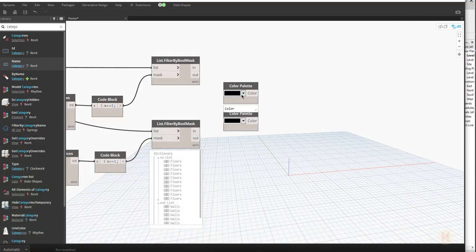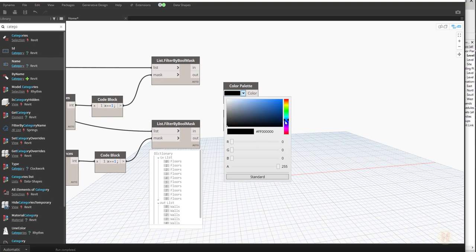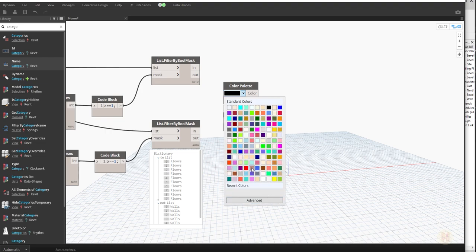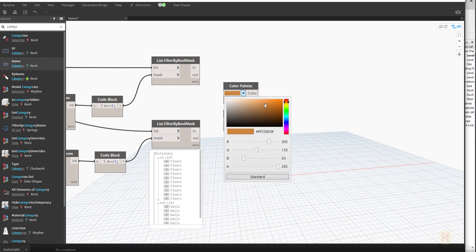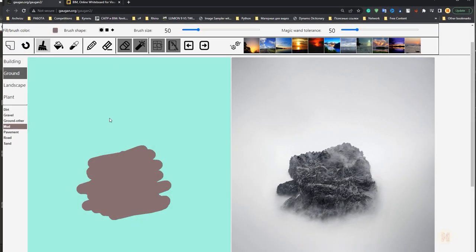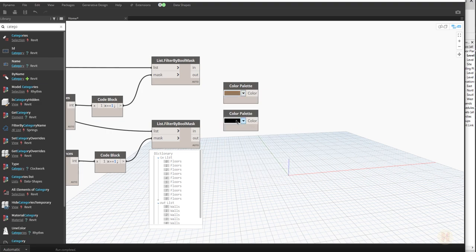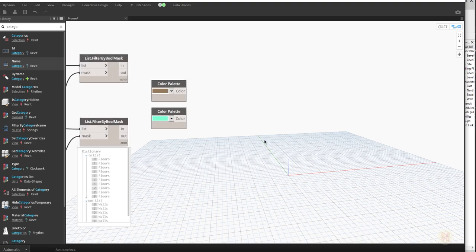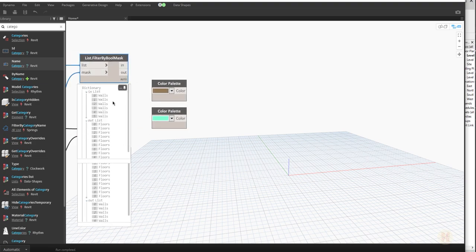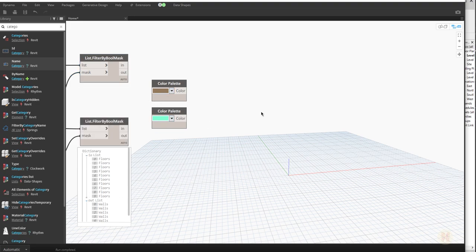I don't want to spend too much time on this, so let me go to the advanced color picker and find approximately this color. I think it's something like this — it's more dark. And we need a gray color, a light gray — something like this one. So we now have two colors: one for walls and one for floors.